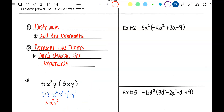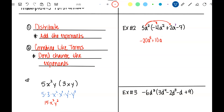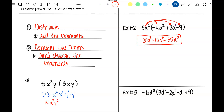Number 2. I'm going to put my understood 1 in there and distribute. 5a squared times negative 4a squared is negative 20a to the 4th, because you add the exponents. 5a squared times 2a is positive 10a cubed — add those exponents. And 5a squared times negative 7 is negative 35a squared. Nothing to combine; it's already in standard form. There's my answer.